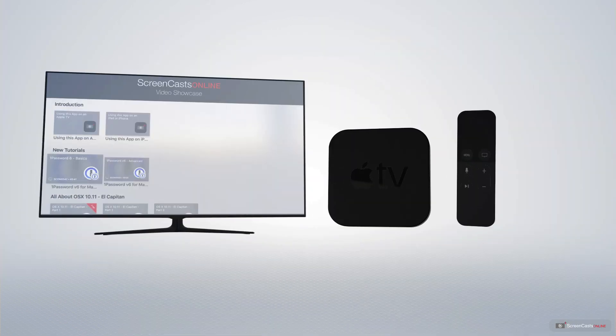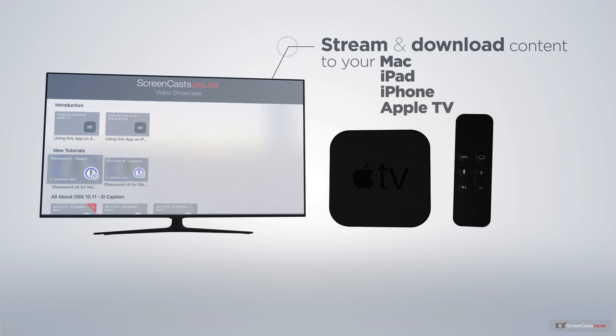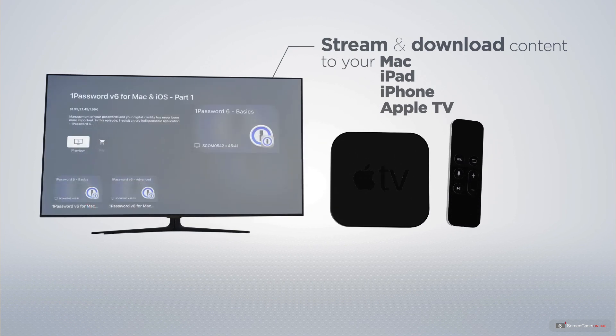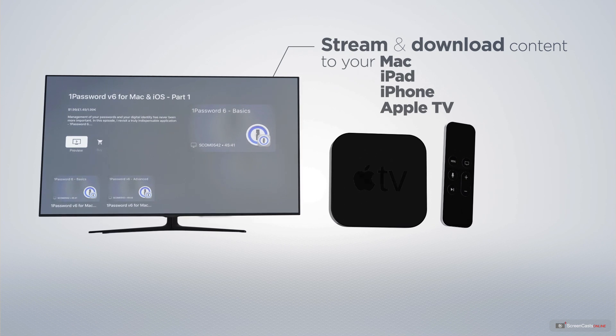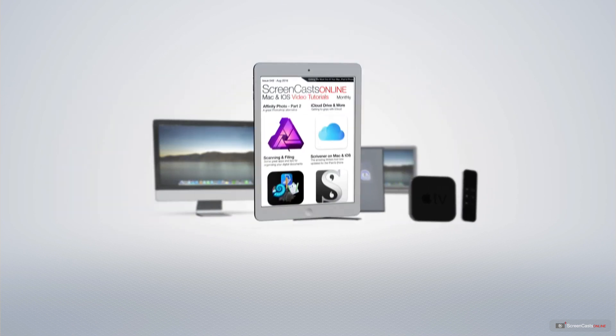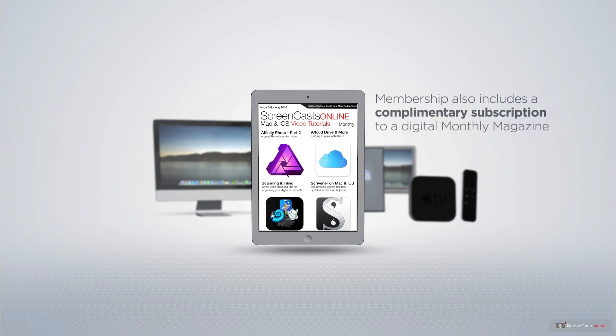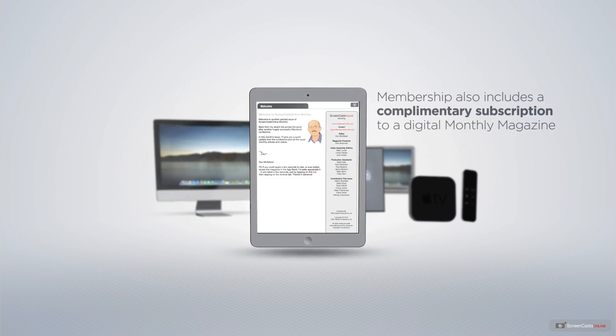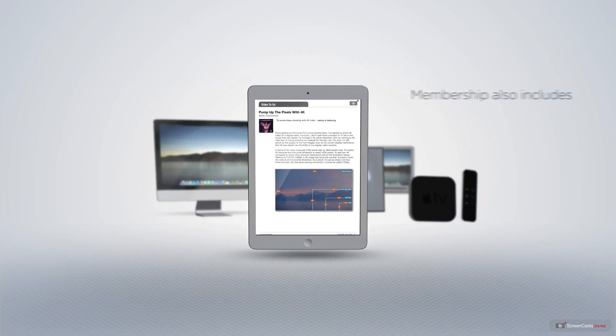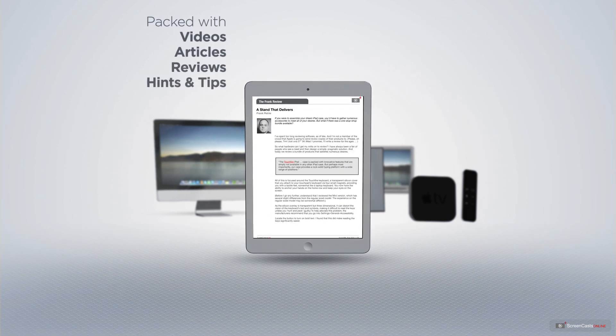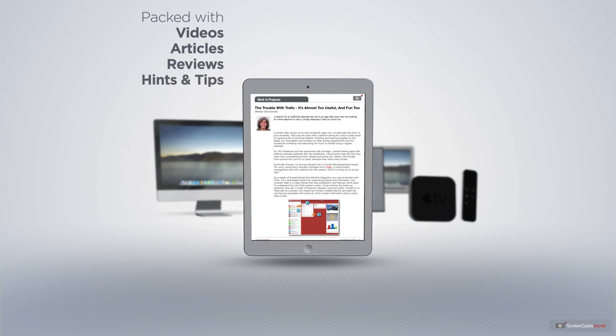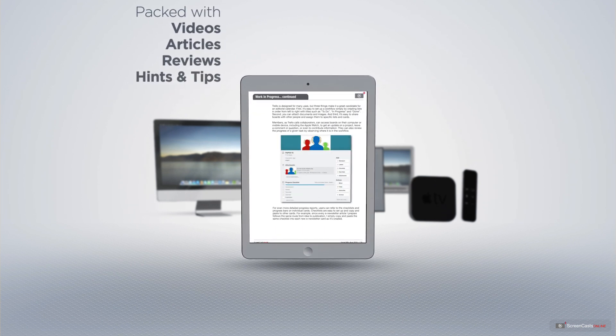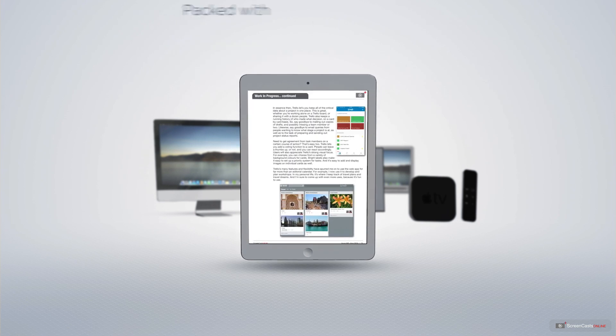You can stream and download all of our videos on your Mac, iPad and iPhone, and even your Apple TV using the members-only ScreenCastsOnline Apple TV app. Membership also includes a complimentary subscription to the Digital ScreenCastsOnline monthly magazine, published each month and packed with videos, articles, reviews, as well as hints and tips covering all aspects of the Mac, iPad, iPhone and all of the other fantastic Apple products.